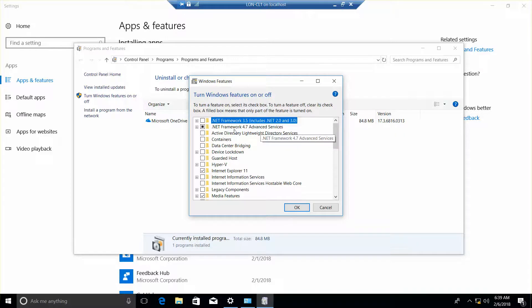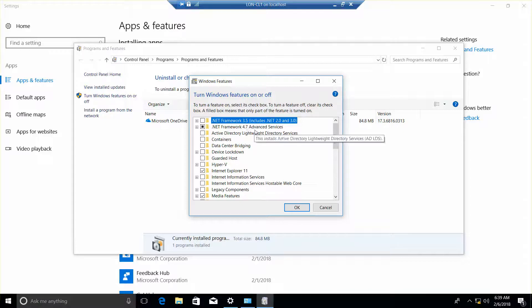Here we have .NET Framework 4.7 Advanced Services and .NET Framework 3.5.